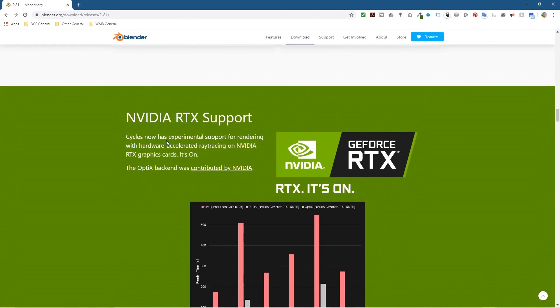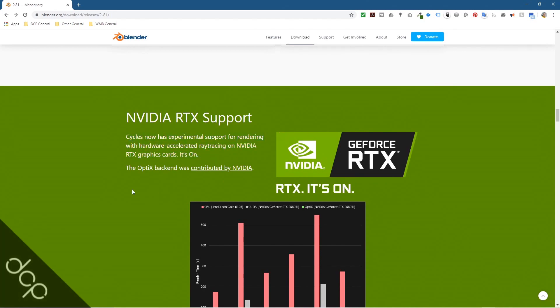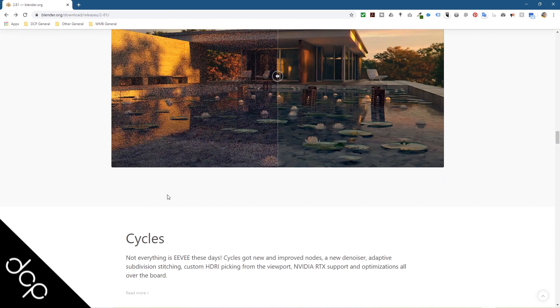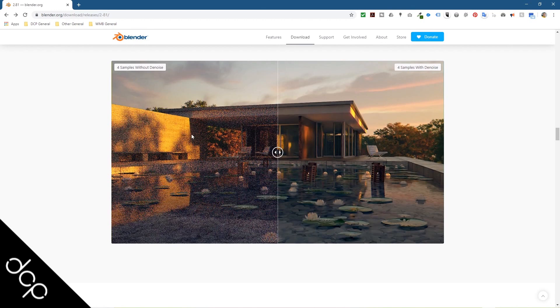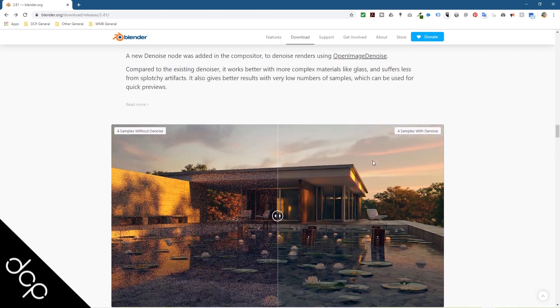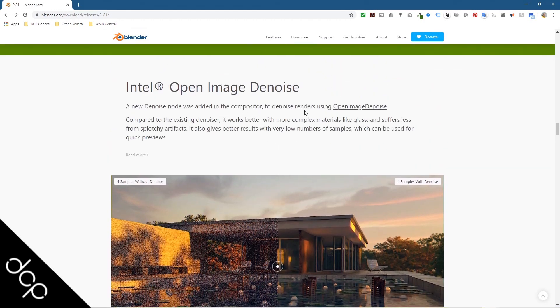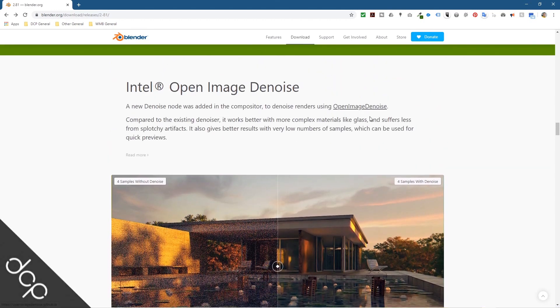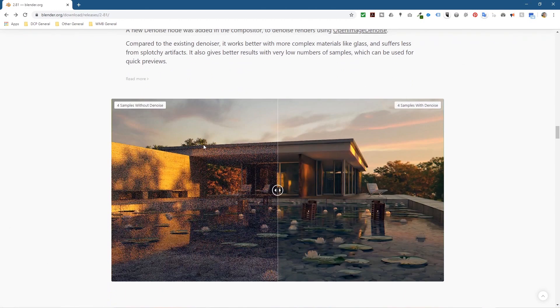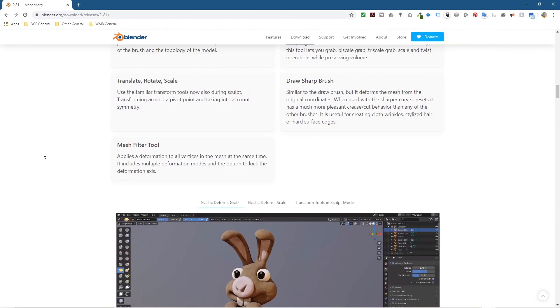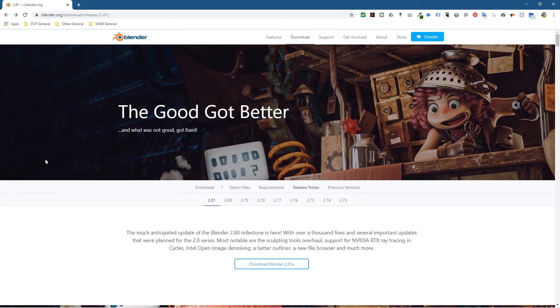I think the support for ray tracing on GeForce cards is quite interesting, and also the denoising engine - the tools that are using for denoising, this Open Image Denoise - this seems to be quite interesting in this particular version. That's mainly for Cycles.